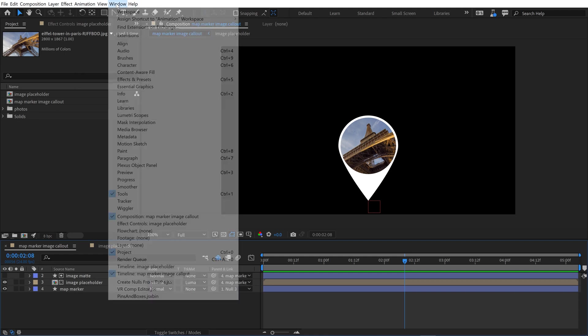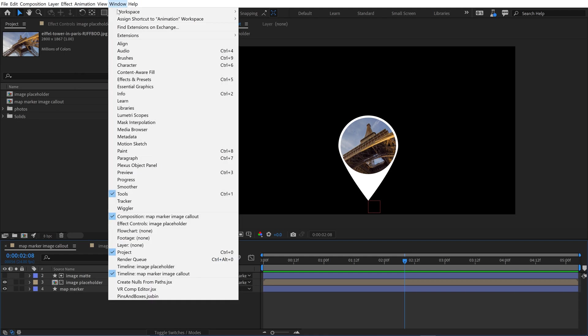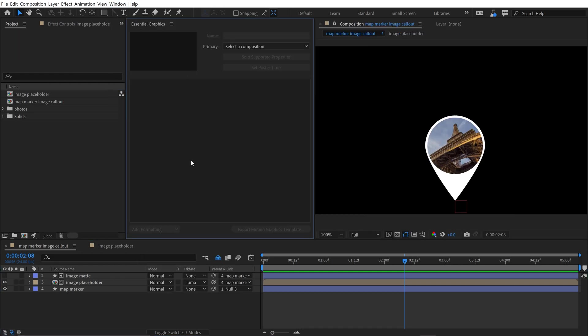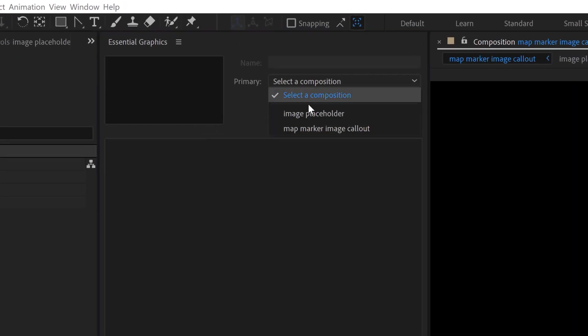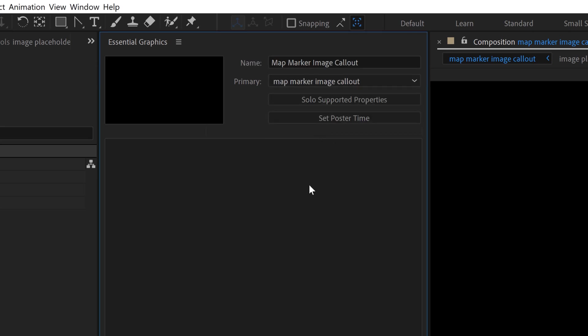So the first thing I want to do is go to Window and go to Essential Graphics, and I'm going to go and choose a composition here, and I'm going to choose my main one, which is matte marker image callout.